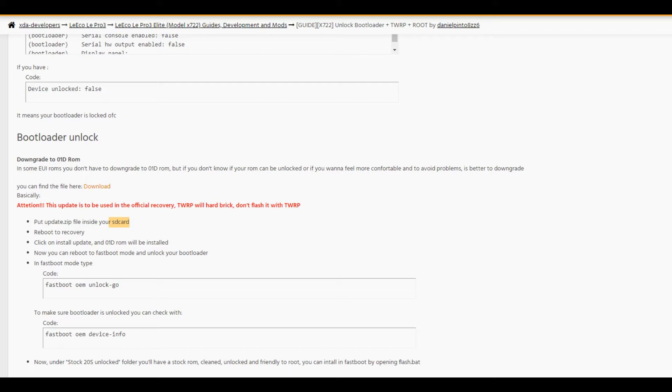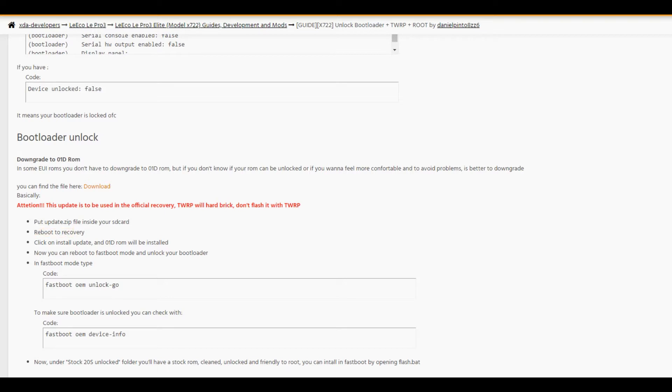After downloading the update zip file, you have to put it in the internal memory of your phone, reboot to recovery, and click install update. After a few minutes, the 01D ROM will be installed, and you can reboot to fastboot mode to unlock your bootloader.